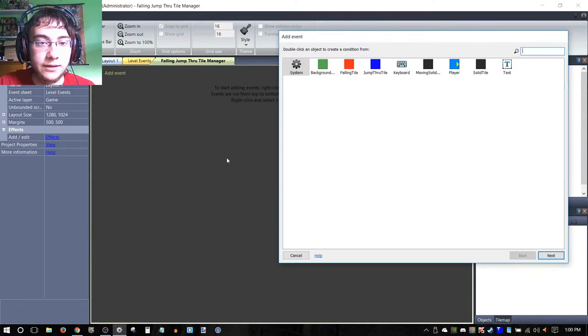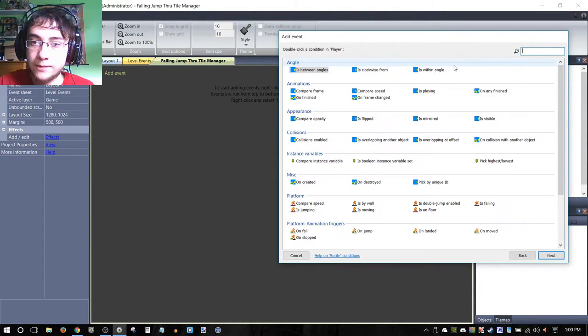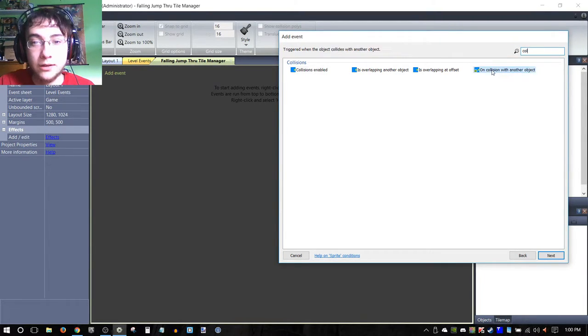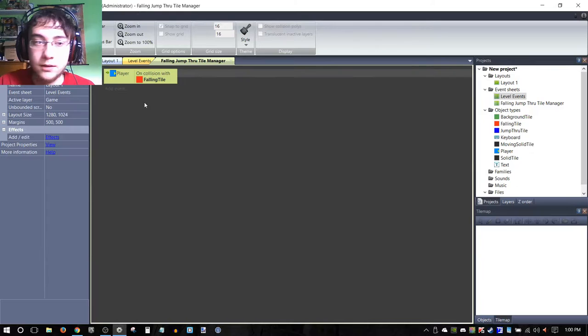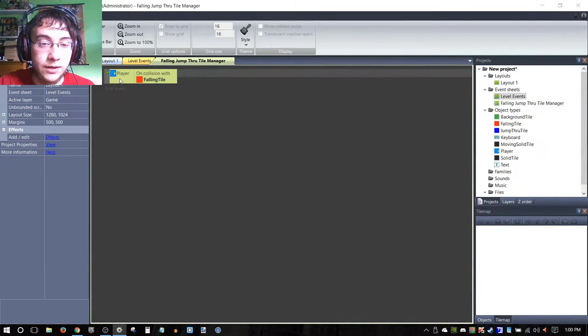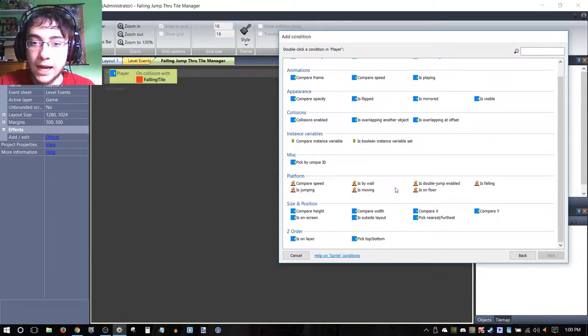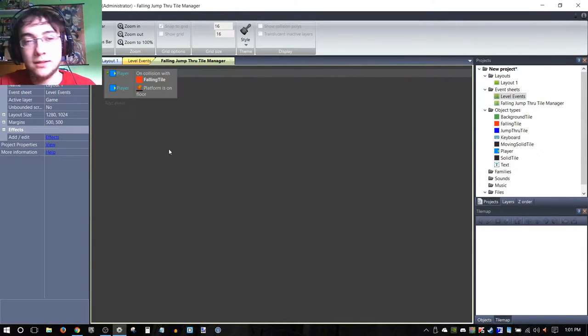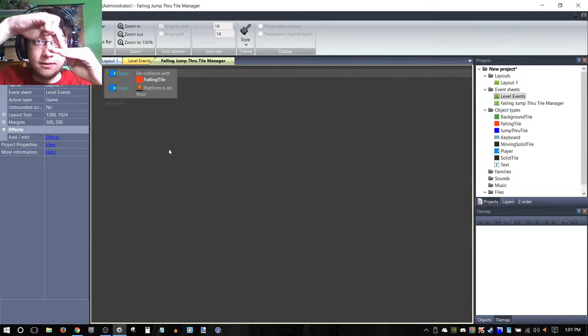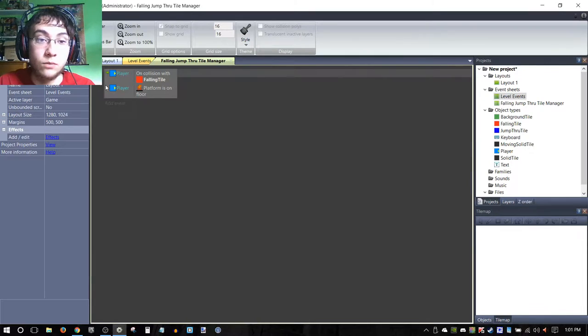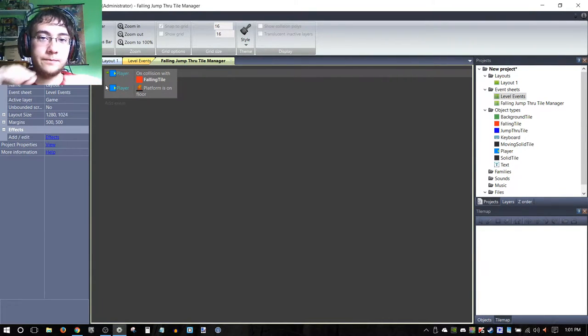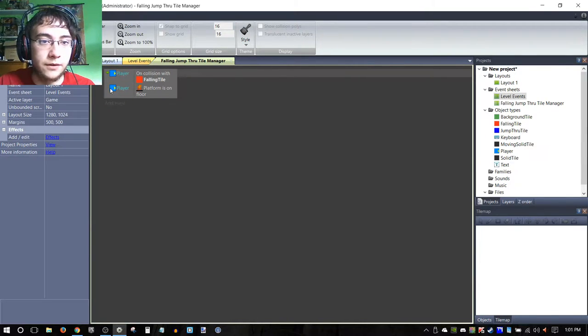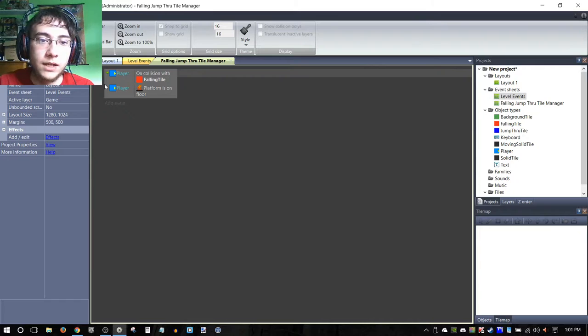We're going to be adding events in, so we need—most importantly—we're going to go to player. I'm going to type in 'col' for collision, and we need 'on collision with another object'. This event is important because it will register when our player has collided with the falling tile. Then, very important, we're going to press C to add another condition. We're going to go to our player again and we're going to use a value from our platform behavior: 'is on floor'. This is important because this way when we collide with the platform, it won't start falling until we are on it—so precisely on top of that platform. This ensures that it won't start falling when the player is just going through it, because otherwise the player might not be on top of it and that just wouldn't work—break the flow of the game and your player would be unhappy, and we don't want that.